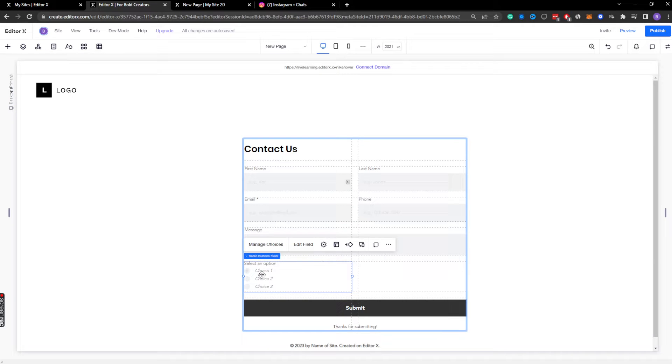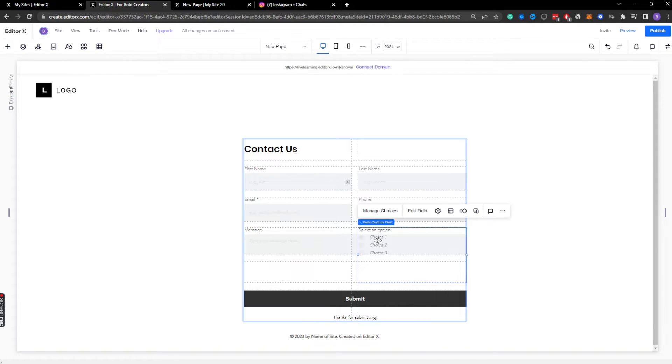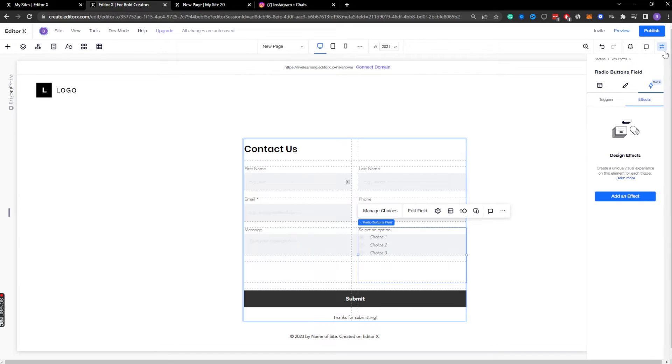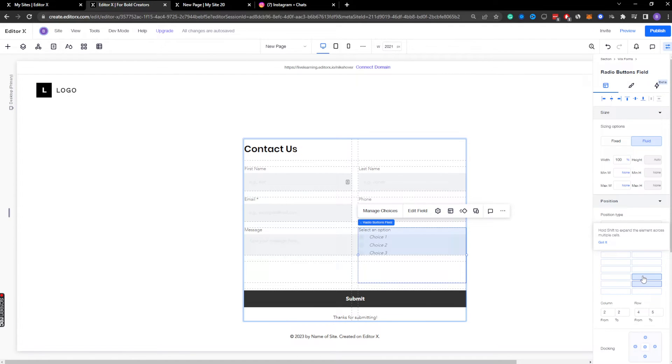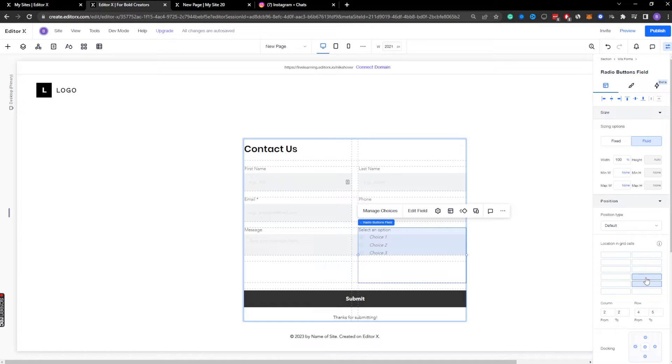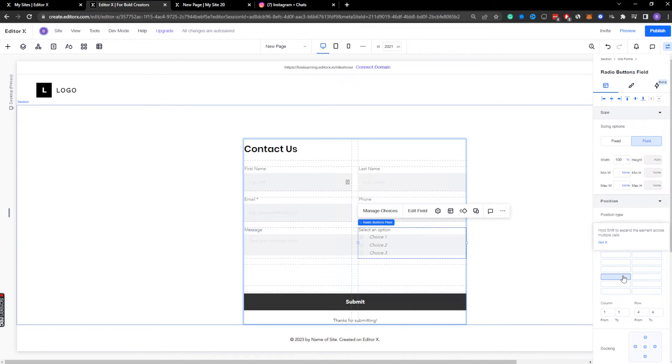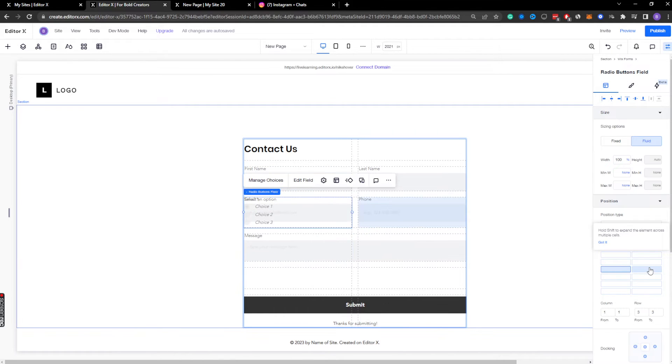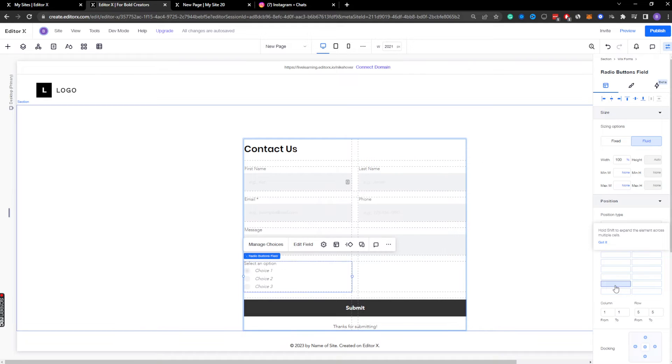Now if I wanted to move this, for example, over here, I could totally do that. Another way we can manipulate these things is by using the grid. I am selecting the radio button form field, and I can place this anywhere within the particular grid because I have it selected.